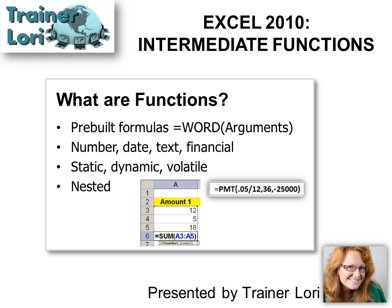Also, what the difference between static, dynamic, and volatile are, and nested functions. So we're getting into a little more details on functions.